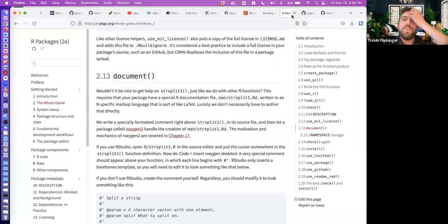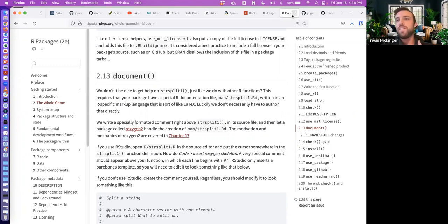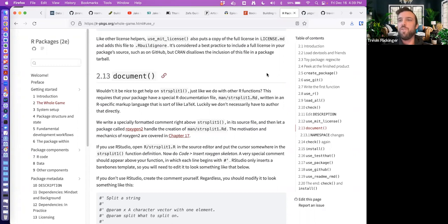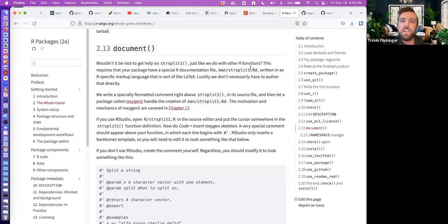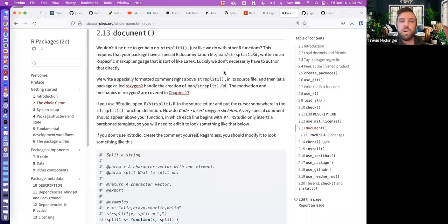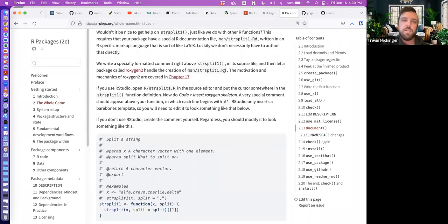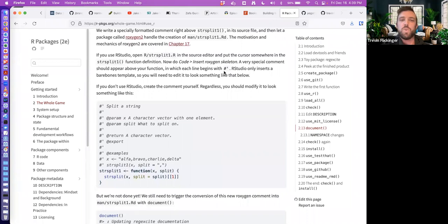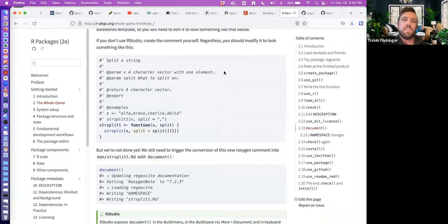The cool thing about this book, especially this chapter, is it pulls back the curtain on the package-making process. When you look at other packages and read the description and help files, this shows you it's not that complicated to make one of your own. A big part of that is the documentation — if you're looking up a package and want to know how a function works, you look at the documentation.